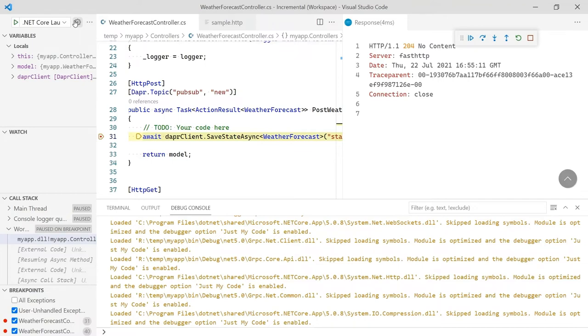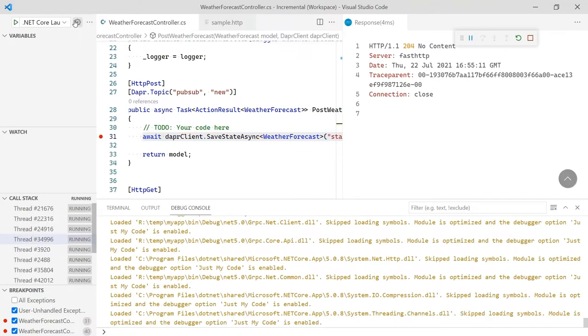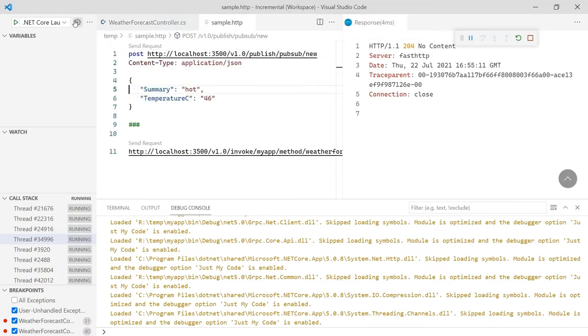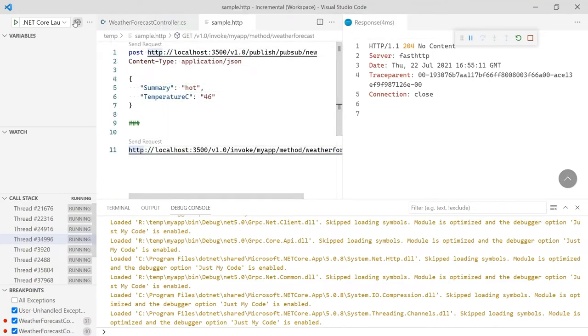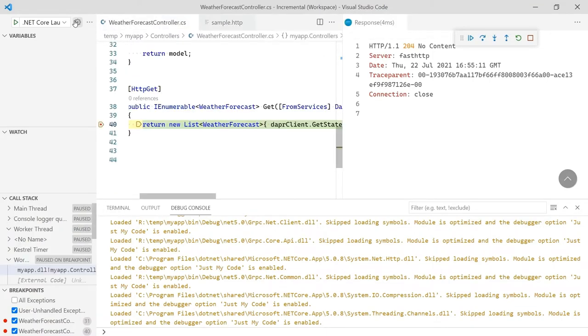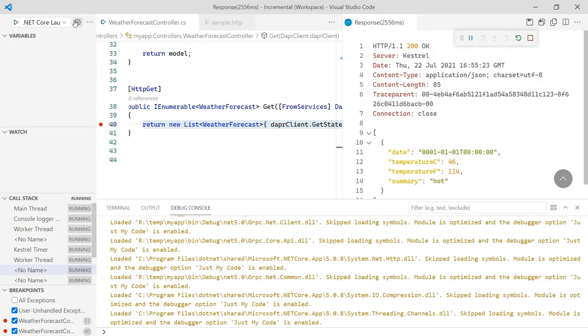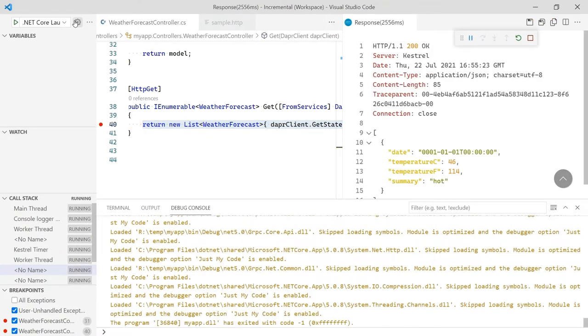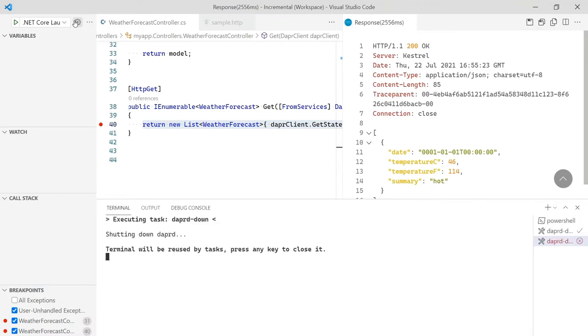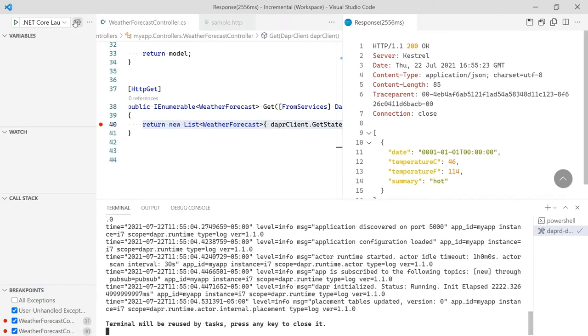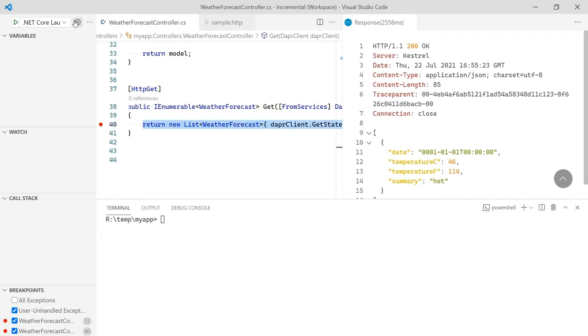Let's press F5 to continue and send the GET request to read from the state store. Just as before, sending the request, we hit our other breakpoint so we can step through our code. Pressing F5, we see the output is the weather forecast we stored. Now that we know the code works, let's stop it and move our code to use resources in the cloud.